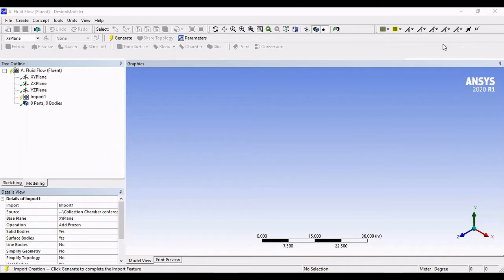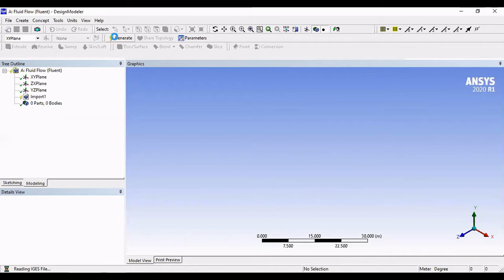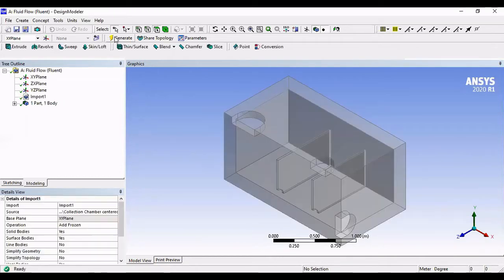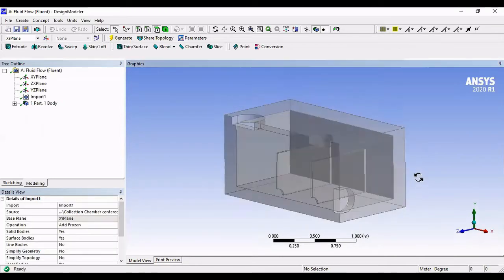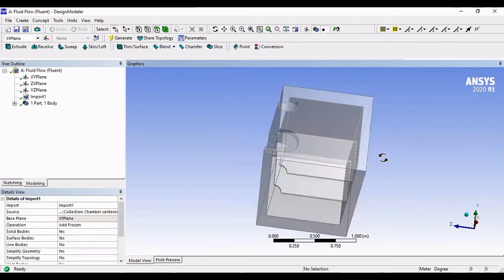Once Design Modeler opens, we have to click Generate. And here's our structure. We have imported it.